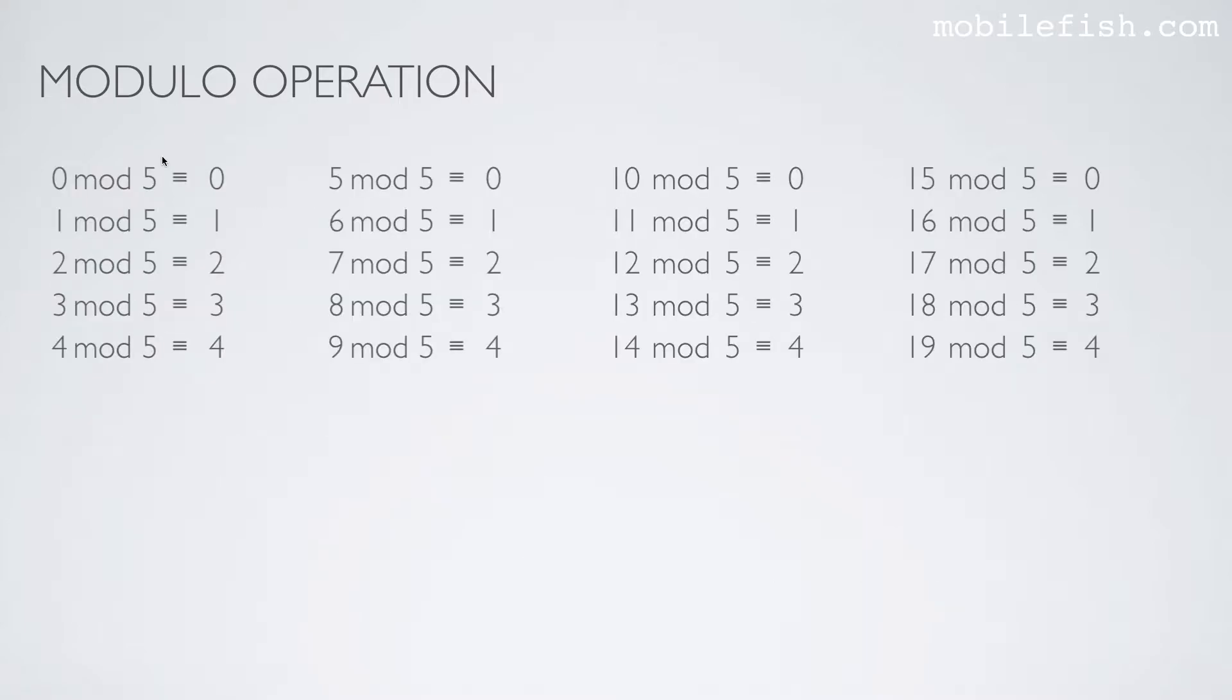Here is an example. The modulus is 5. As you can see over here, the value is increasing: 0, 1, 2, 3, 4, 5, 6, 7, 8, 9, 10, 11, 12, 13, 14, 15, 16, 17, 18, 19.